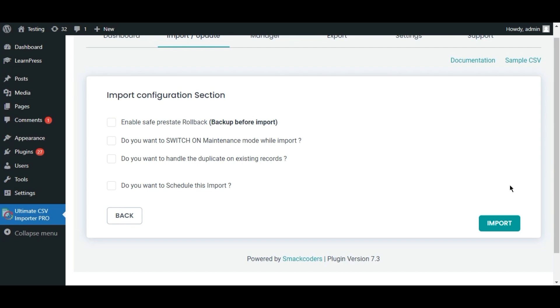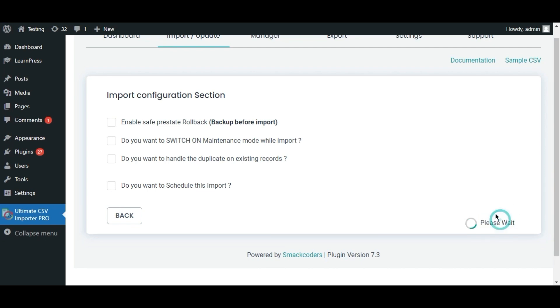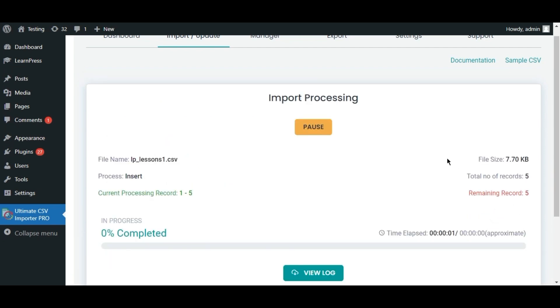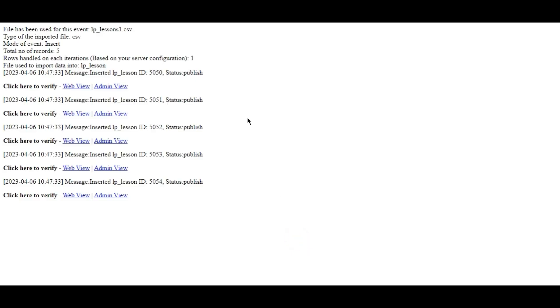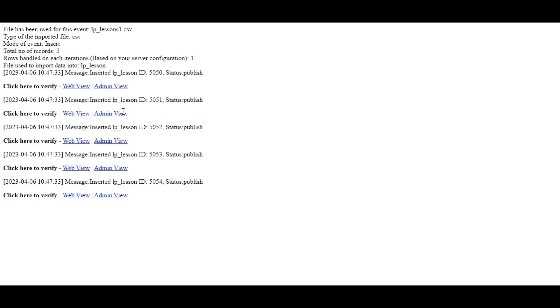Now click Import. Once the import is completed, check the log to ensure that all CSV field values have been imported successfully as lessons.